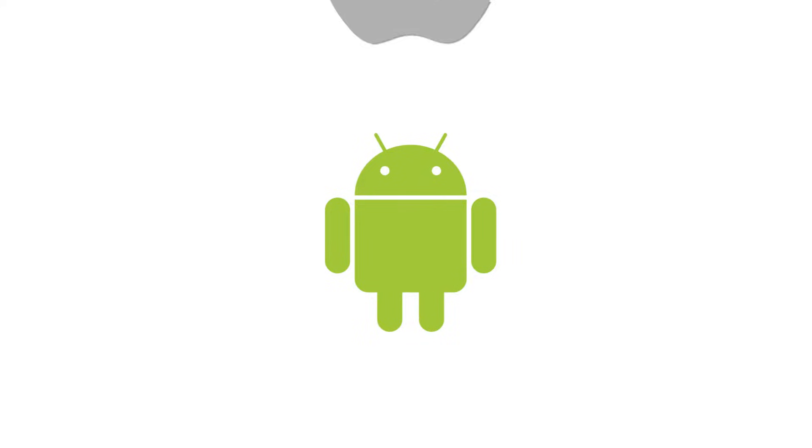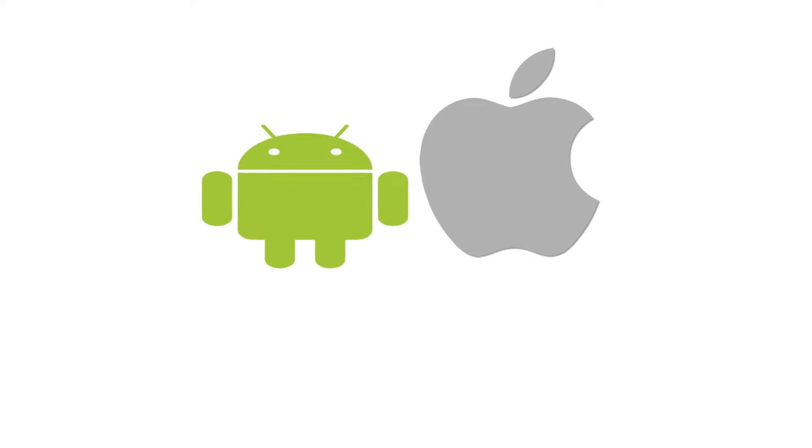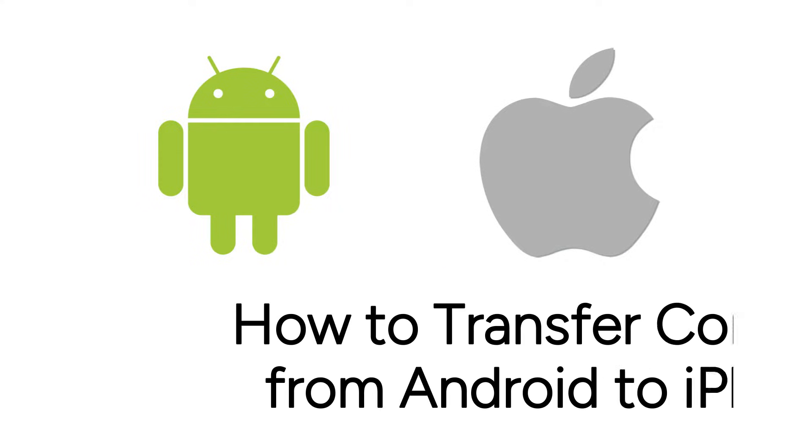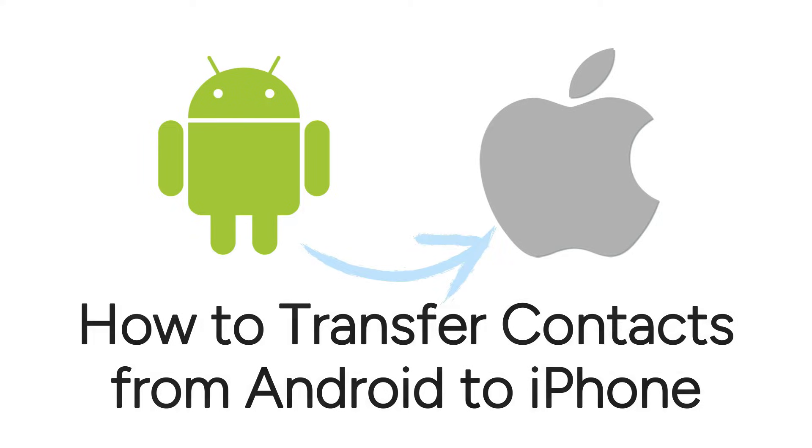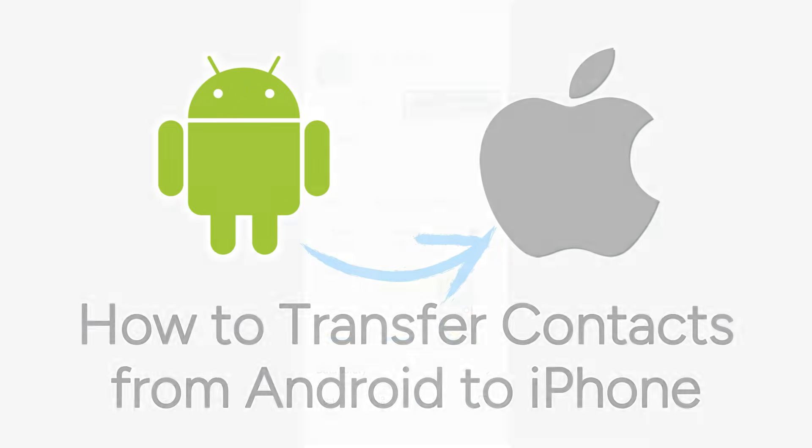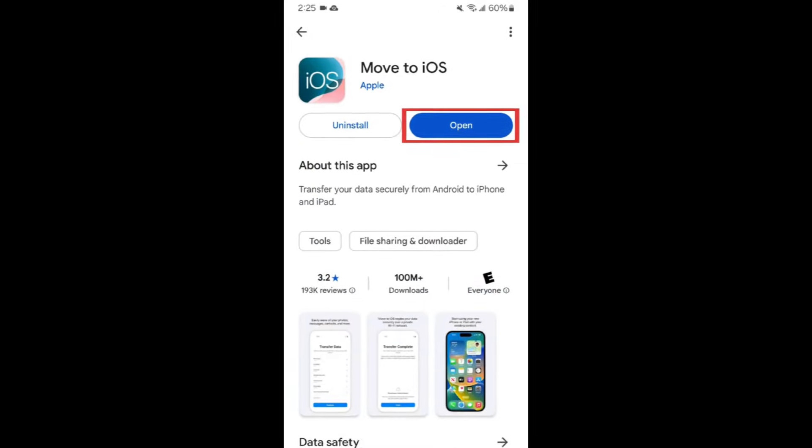Switching from an Android device to an iPhone and want to transfer your contact list to your new device? We're here to help. I'm Jessica, and in this video, I'll show you how to transfer contacts from Android to iPhone. Now let's get started.